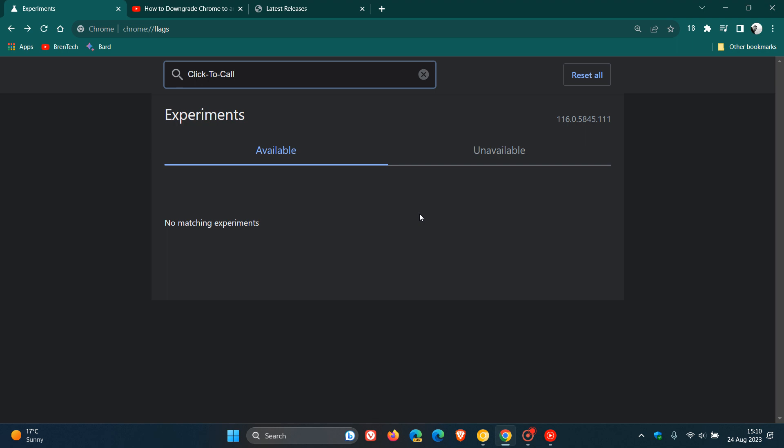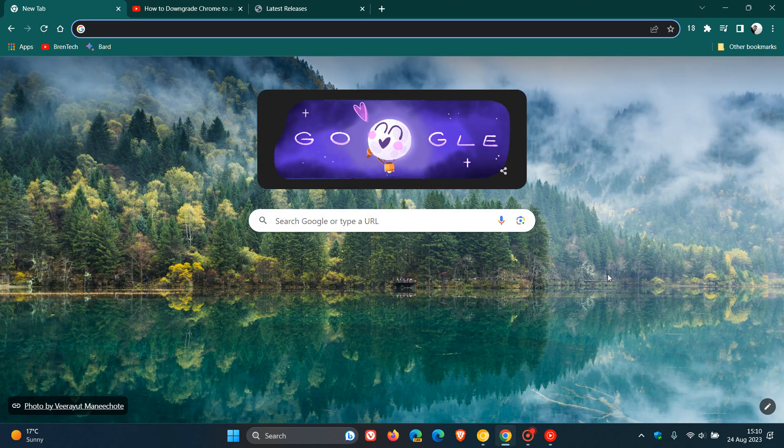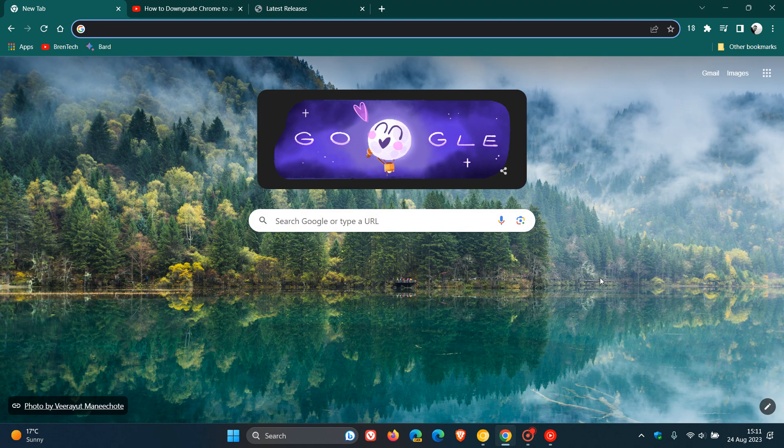But as I have said, downgrading to an older version is not recommended. But obviously if you are desperate to get the click-to-call feature back in Google Chrome, then you can try downloading that older version of the browser. So thanks for watching, and I'll see you guys in the next one.